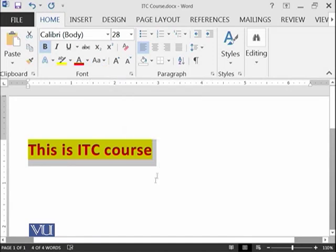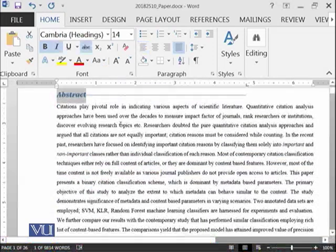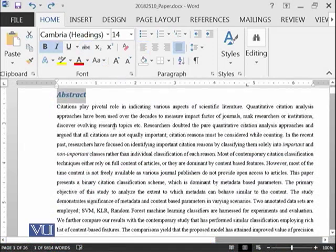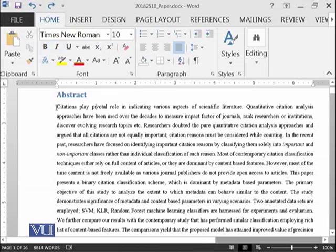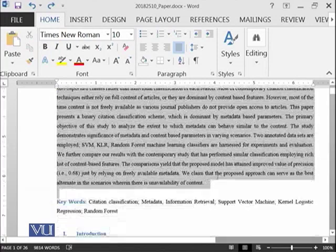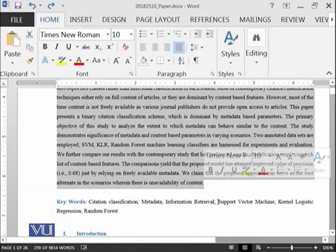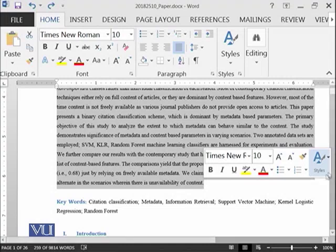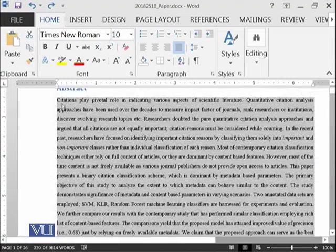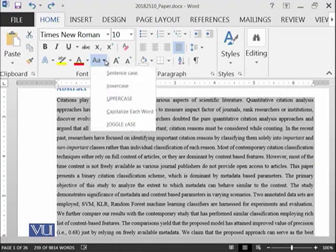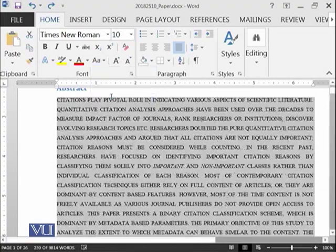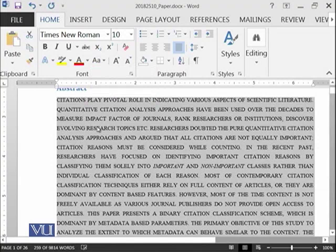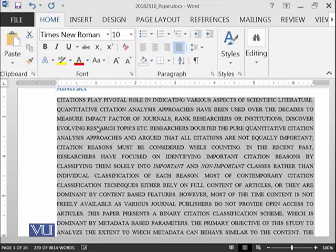For example, you have written this document and you have noticed that I need to write all of this paragraph in the capital alphabets. This doesn't mean that you need to retype all of the paragraph again. You can select that paragraph and you can go over here and you can say uppercase. This means all of the paragraph will instantly shift to the uppercase. All of the letters alphabets have been changed to the capital alphabets.